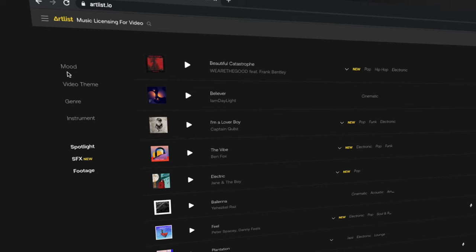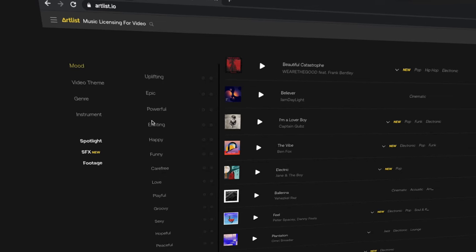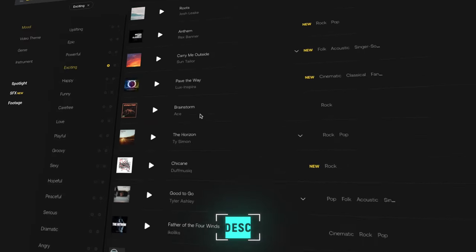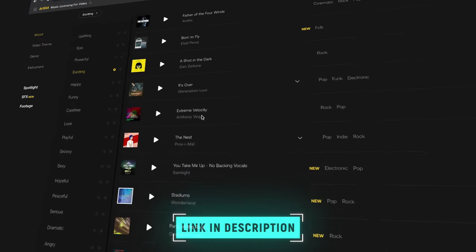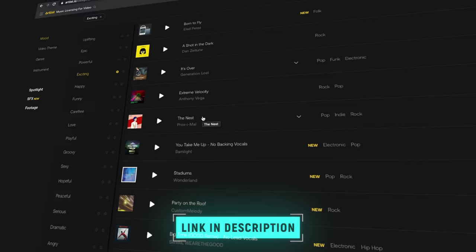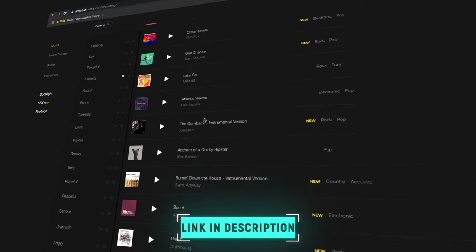In this video I'm going to give you five tips on how to find and choose the right music for your videos. I'll be using music from Artlist, who just so happens to be the sponsor of today's video. Artlist makes finding music incredibly easy, and if you'd like to try it out and get an extra two months free, head on over to the link down below.